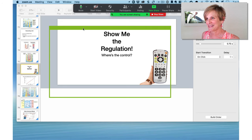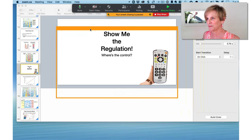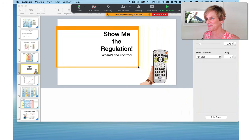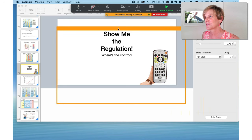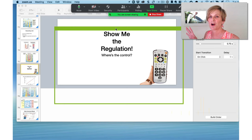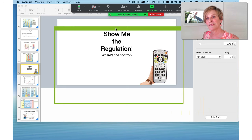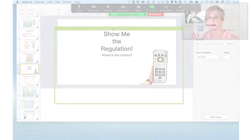Now you notice you have this magic green box. This green box is what is being shared — you can move it, you can resize it any way you like. While you're clicking and dragging and adjusting it, it goes orange and Zoom tells you the screen sharing is being paused, so the viewers aren't seeing all this manipulation. Only what's in green is being shared.